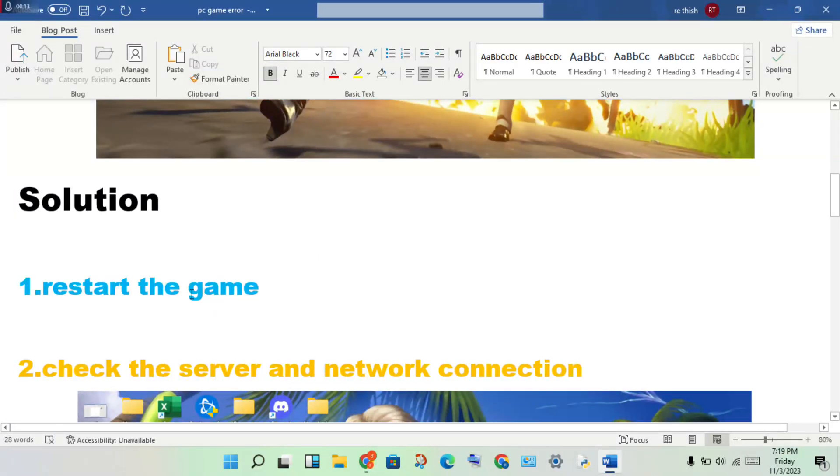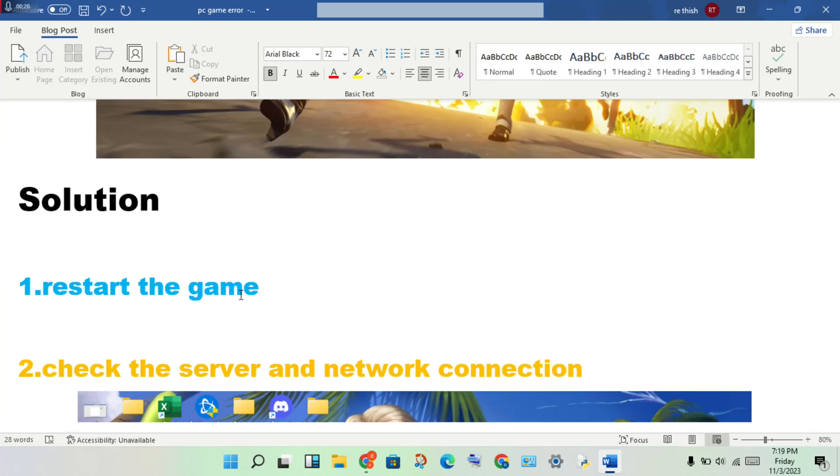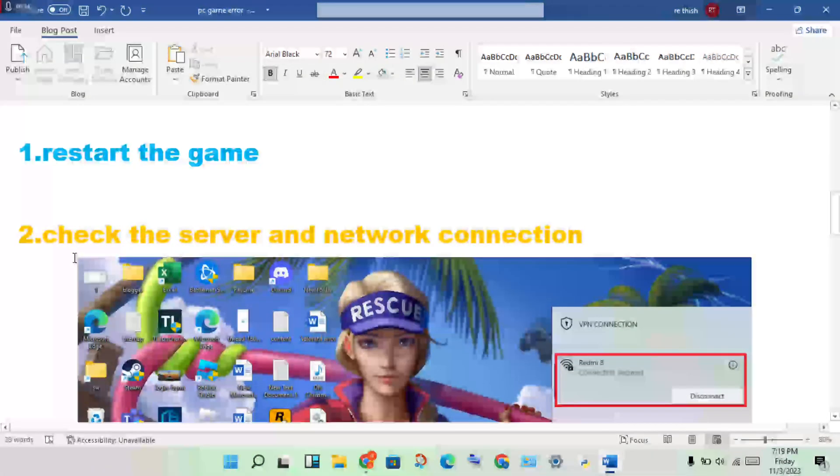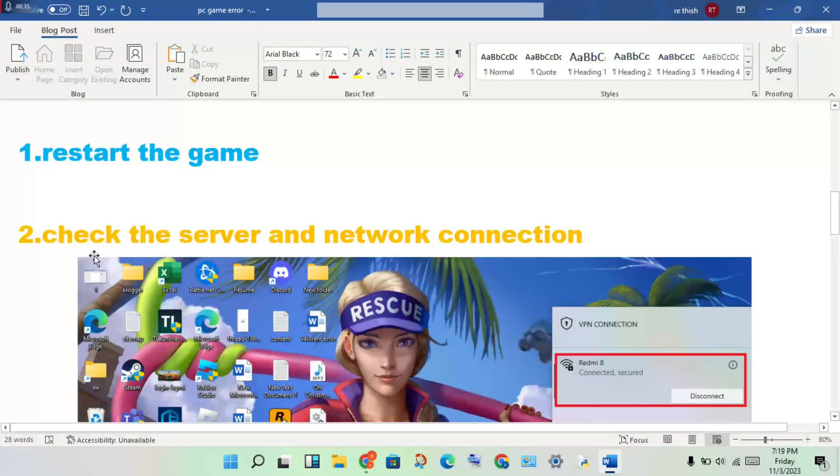First step: restart the game. If you have any issues with lagging, restart your device to solve this problem. If this doesn't solve it, continue to the next step.